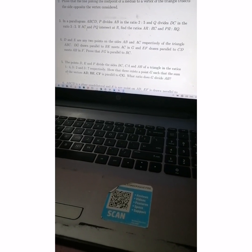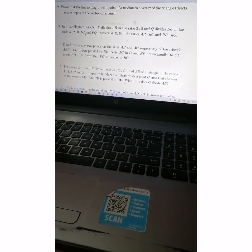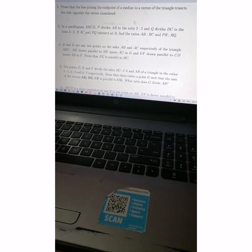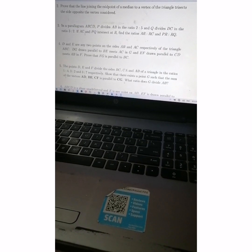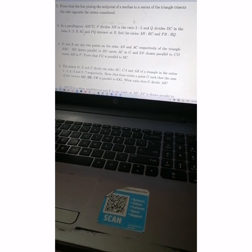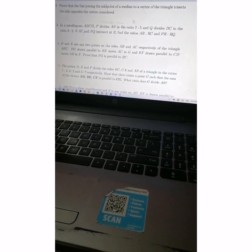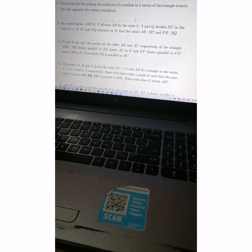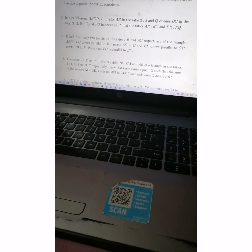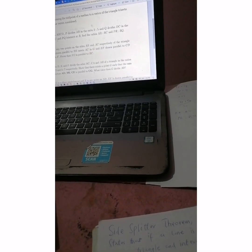Okay, so let's get to it. D and E are any two points on sides AB and AC respectively of triangle ABC. DJ is drawn parallel to BE and meets AC at J, and EF is drawn parallel to CD and meets AB at F. Prove that FJ is parallel to BC.